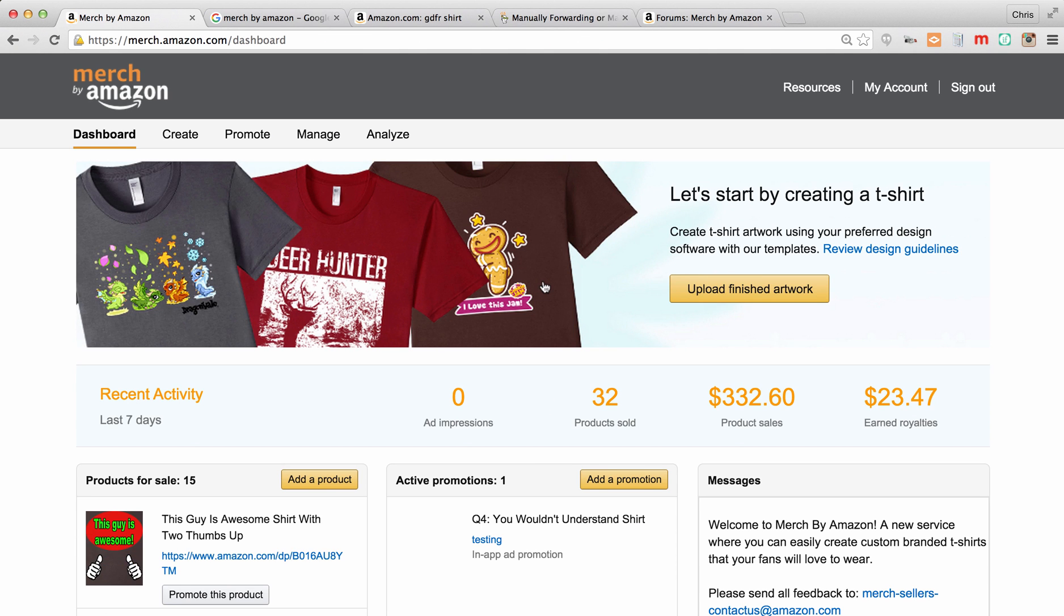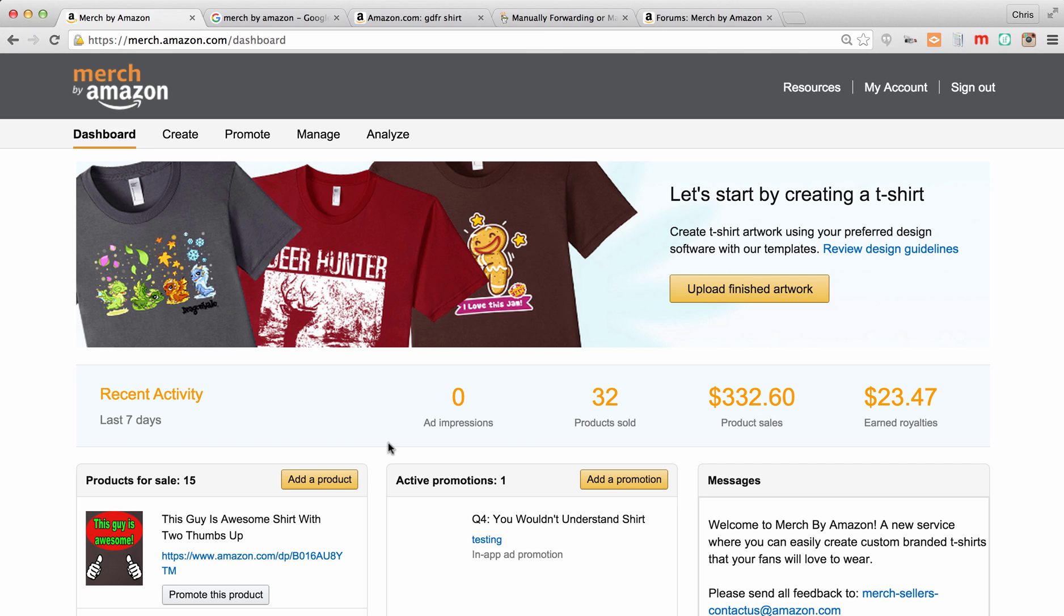So after you log in, you're going to come to your dashboard, and it's going to show recent activity. You can see I've sold 32 shirts with my product sales and the royalties, a big $23 in royalties. I'm going to break that down. I'm going to show you how different prices affect different shirts. It shows all the products I have for sale, some active promotions.